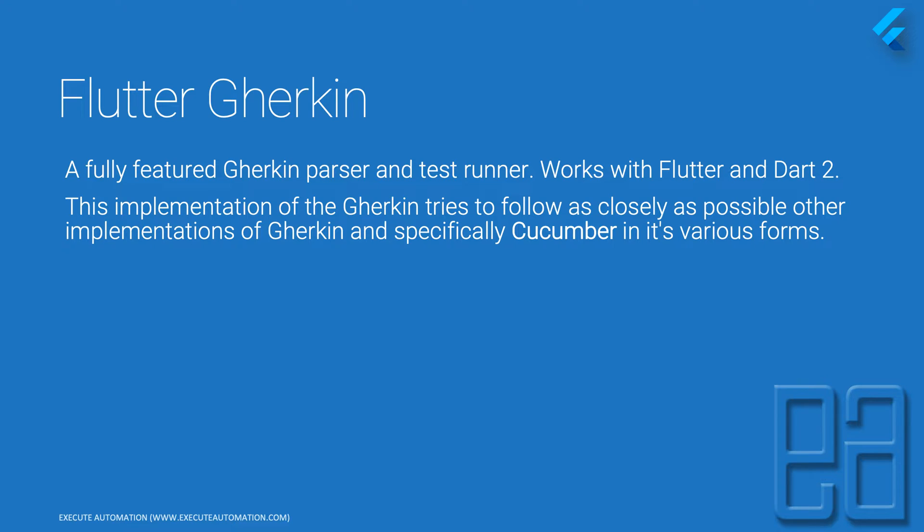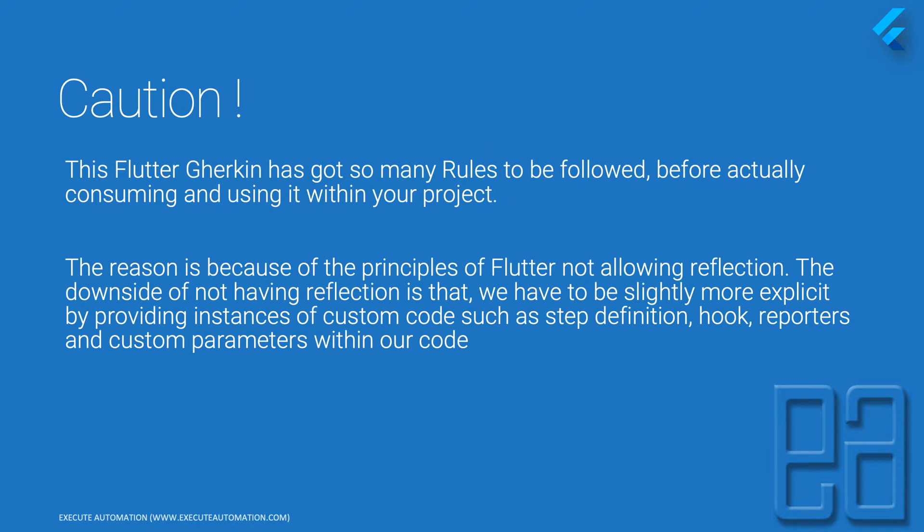Flutter Gherkin specifically is what we'll be discussing in this video. Before using Flutter Gherkin, it has so many rules to be followed before consuming and using it within your project. The reason is because of the principles of Flutter not allowing reflections.